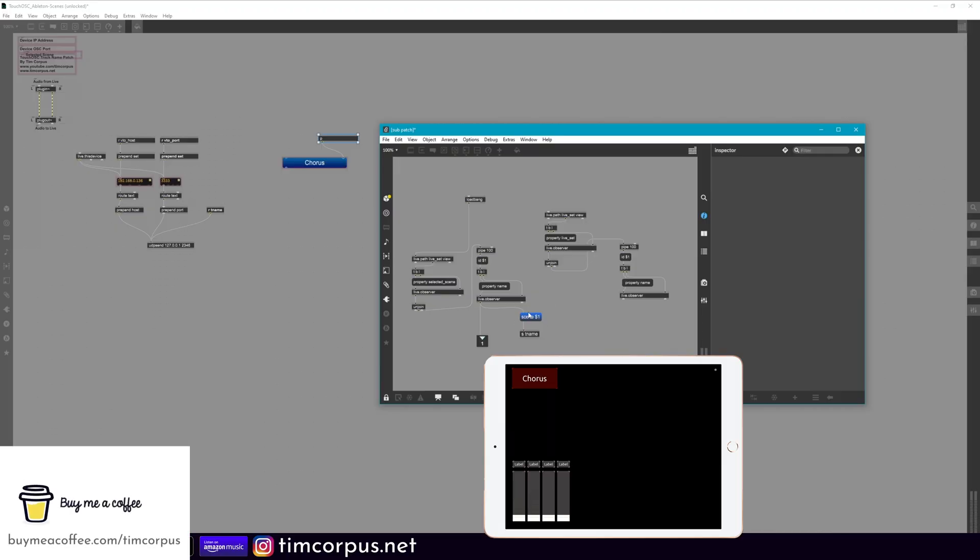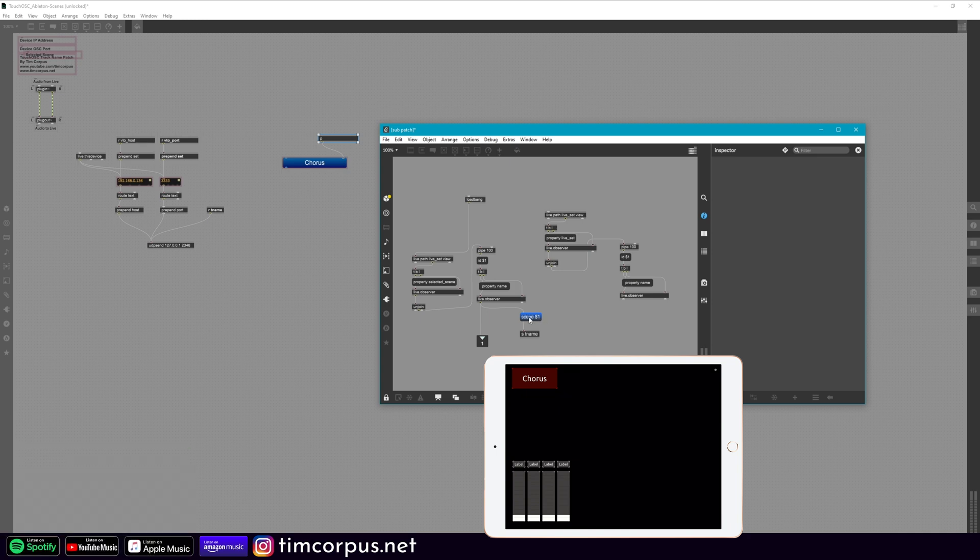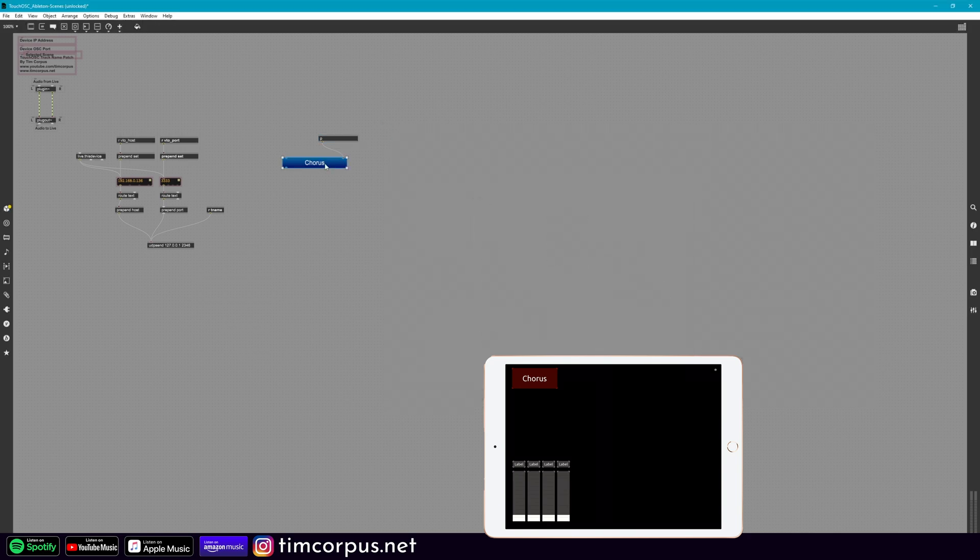So this one I've highlighted that is blue. This is that OSC message that we were setting up before. So if you call this something else, or if you had multiple of these, because you, for some reason, were showing different things that you selected across different devices, this is where you would change that. So, of course, it's called scene because that's what we're using. But you could have called it anything else.